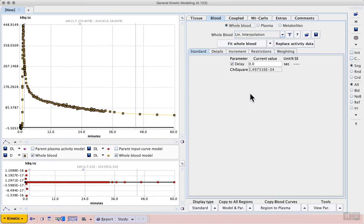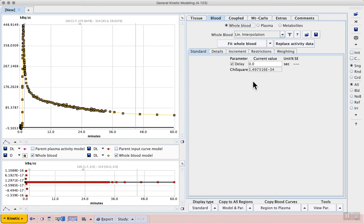An important concept in studies with external measurement of the tracer activity in blood is a difference in timing between the PET data and the blood data. This is known as the delay. This represents the time it takes the blood to leave the body along the catheter used for blood sampling before the activity reaches the detector.